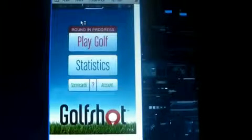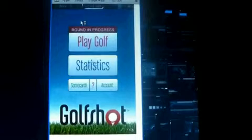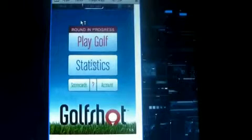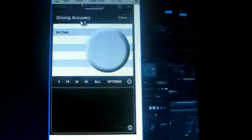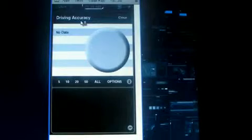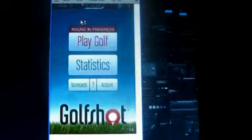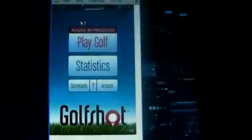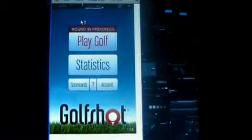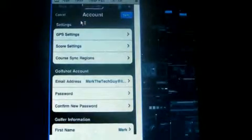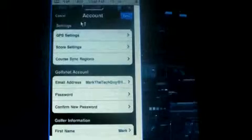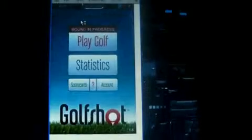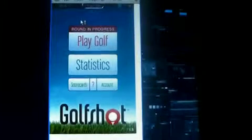Now it has the statistics. Now it will record everything. Scorecards. Account. You can set up your account. Play golf.